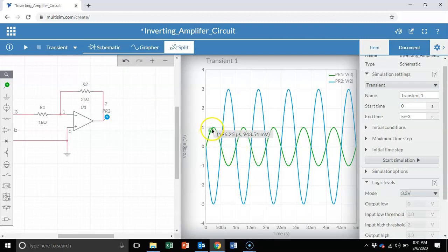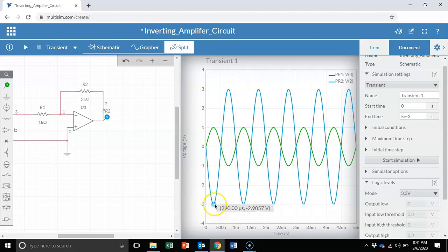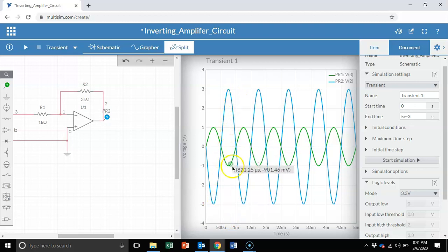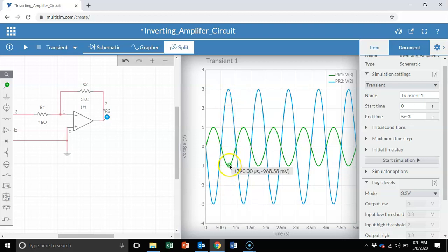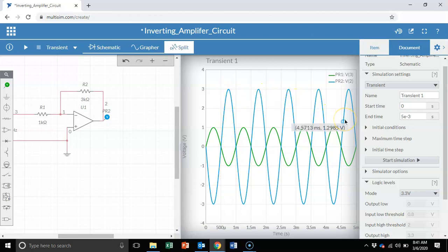Green probe is for the input. When the input is one, I see my output is negative three. So that's exactly what we were expecting. An inverted input. We see that the output is inverted compared to the input, and the voltage is exactly three times as much. So here was a very simple demo of how to use Multisim live to do circuit simulations for a circuits course or a basic electronics course. Thank you.